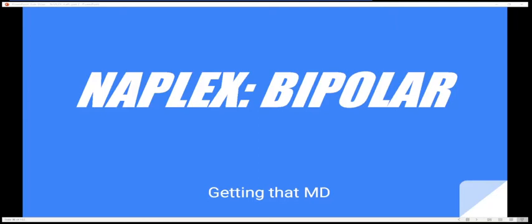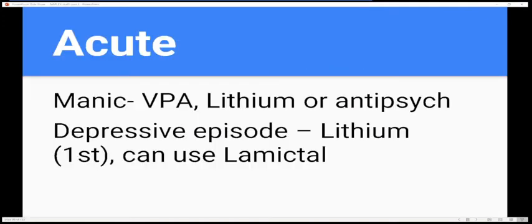Hello everyone, welcome back to Getting That Medical Degree. We're talking about NAPLEX test review — specifically bipolar disorder.